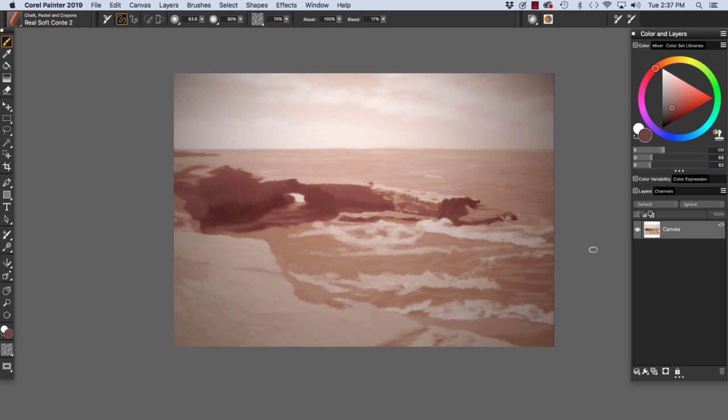And now we have a very subtle effect out here with more light out beyond our horizon and a little bit more drama around the edges.